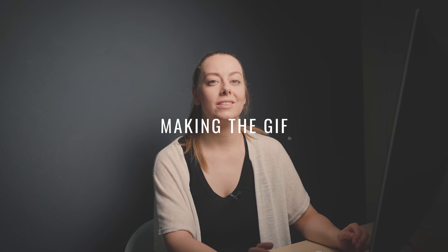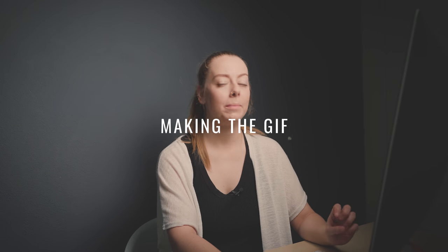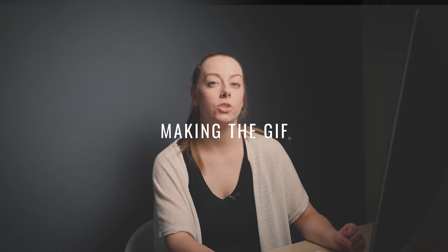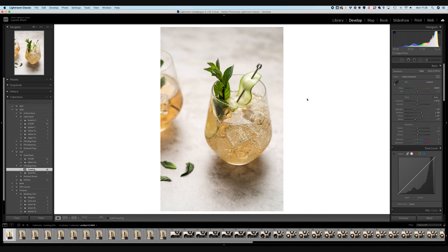Okay, so for this tutorial we're going to be putting together two different GIFs. So I'm going to start in Lightroom. So I've taken my images, imported them into a collection and for this first example, which is a fizzy drink, we have got thirteen different images.